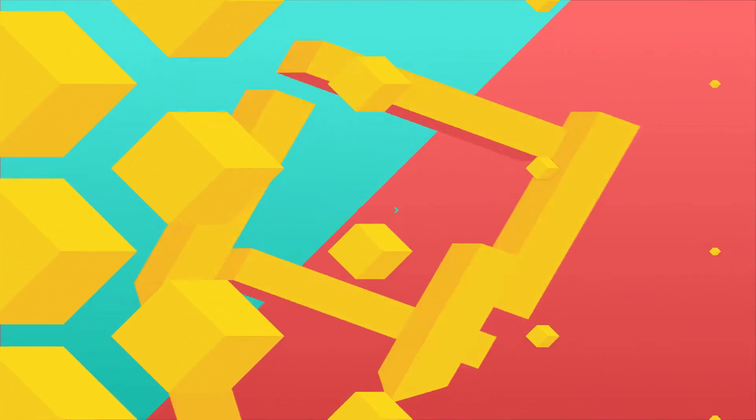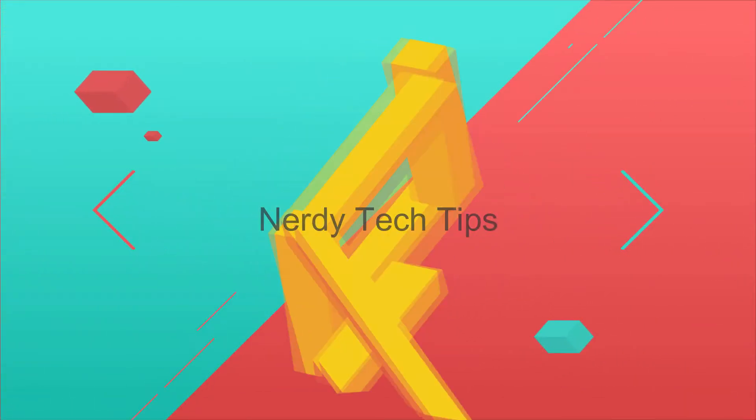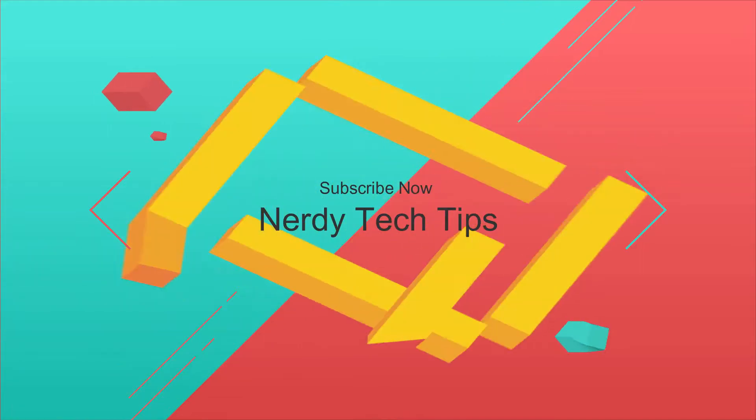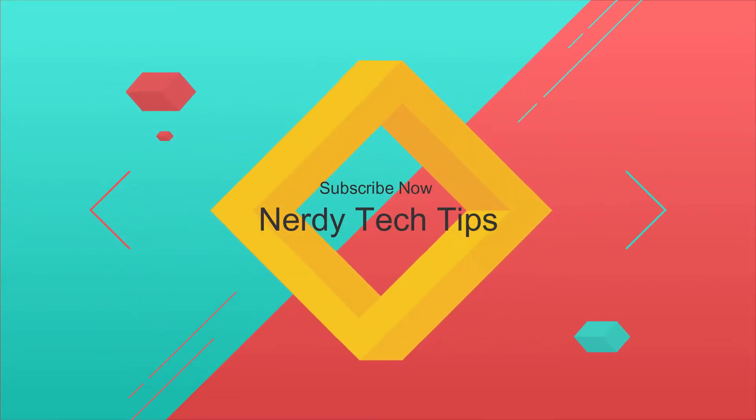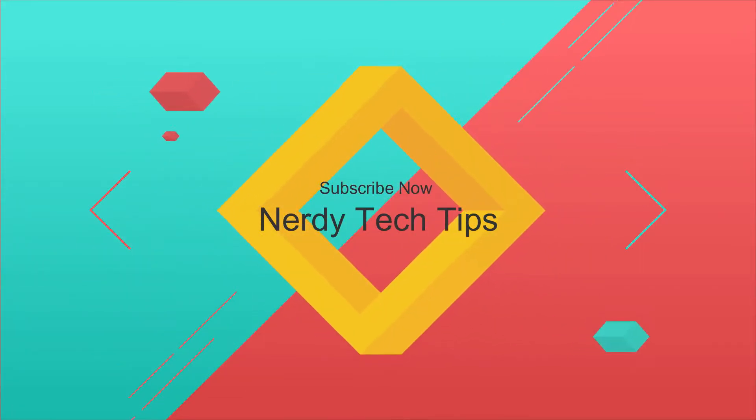Hello there and welcome to another video of Nerdy Tech Tips channel. Today I will be showing you guys how to install Pi-hole on a Raspberry Pi and also how to use Pi-hole as a local DNS server, how to point a domain to a local IP. So let's get started.